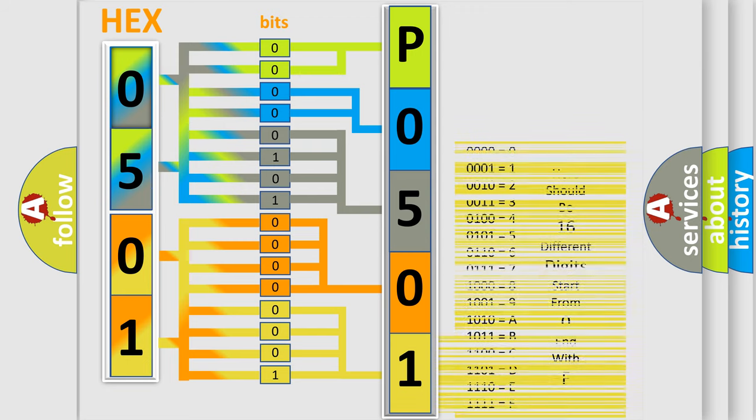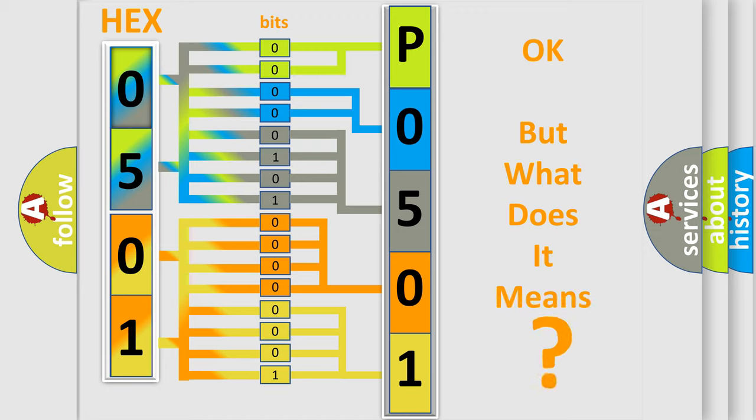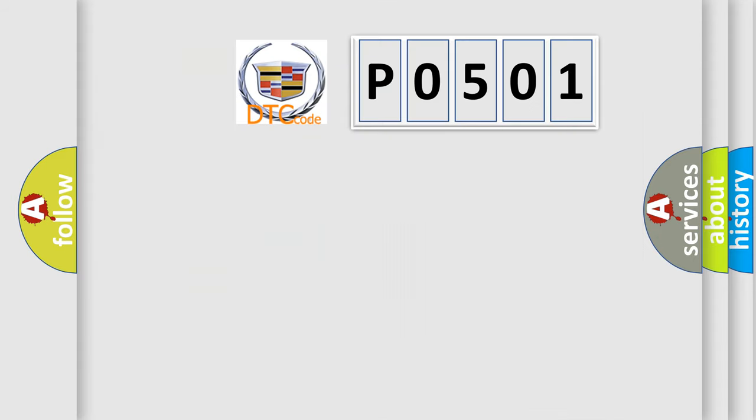We now know in what way the diagnostic tool translates the received information into a more comprehensible format. The number itself does not make sense to us if we cannot assign information about it to what it actually expresses.